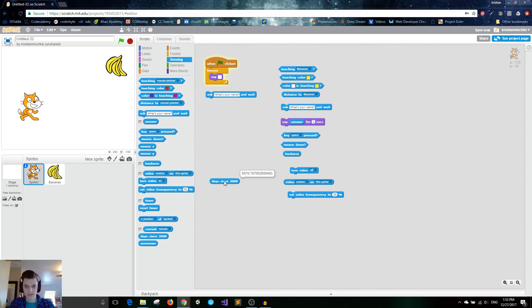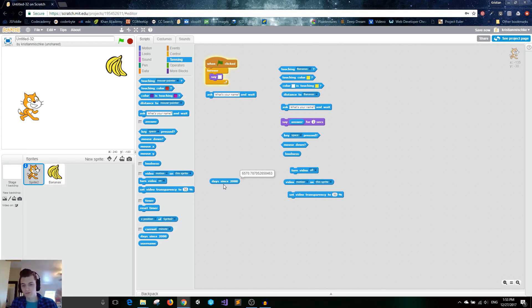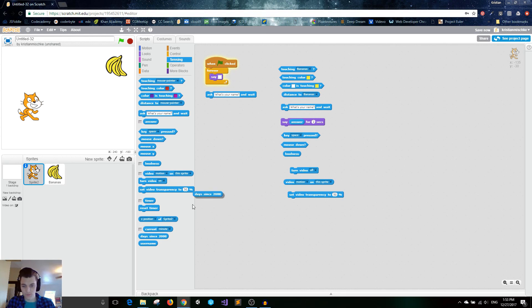You can also get the days since 2000, since the year 2000. Don't know how useful that is or exactly why you'd want to do that, but you can do that. It gives you this weird decimal too.